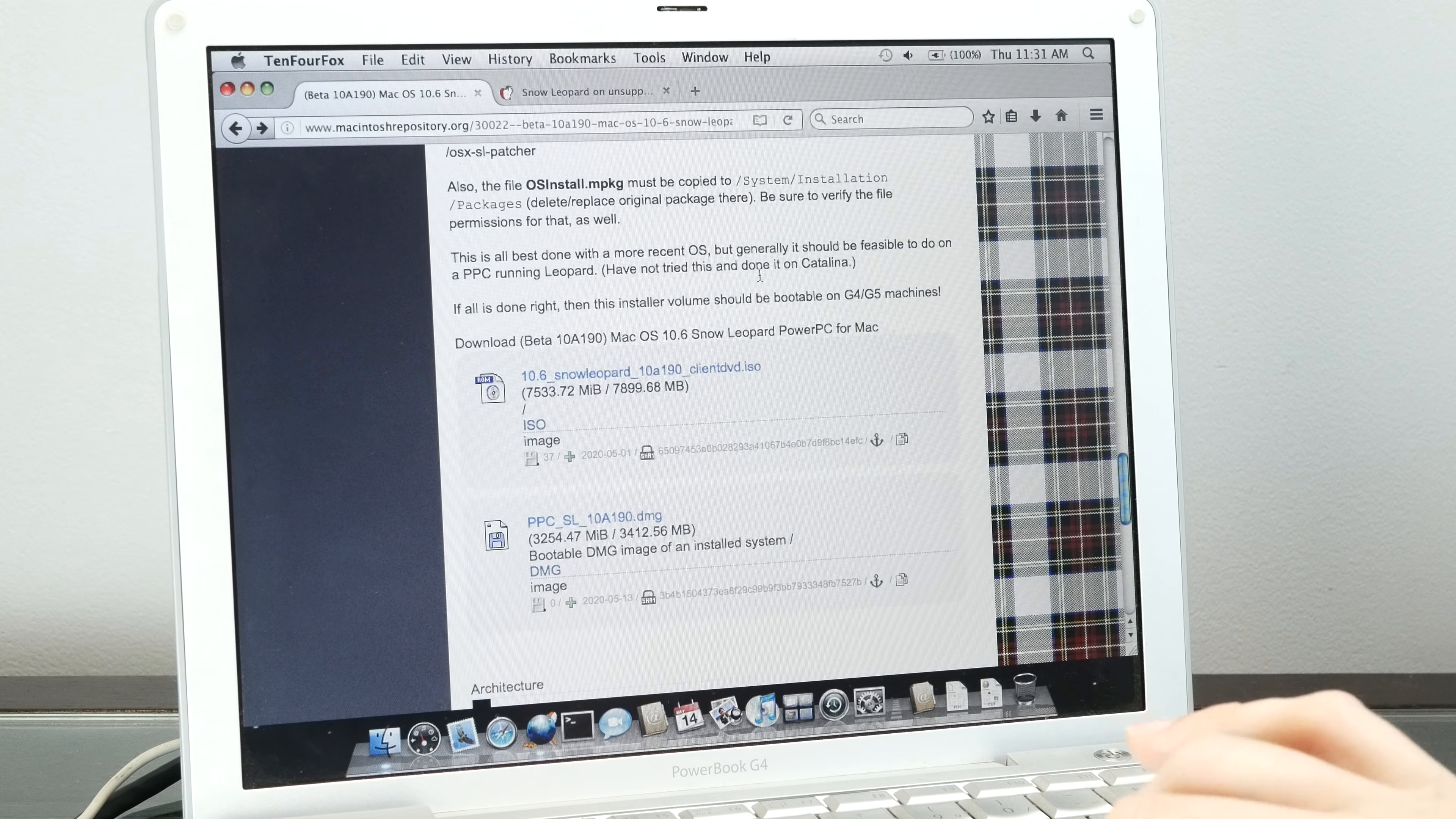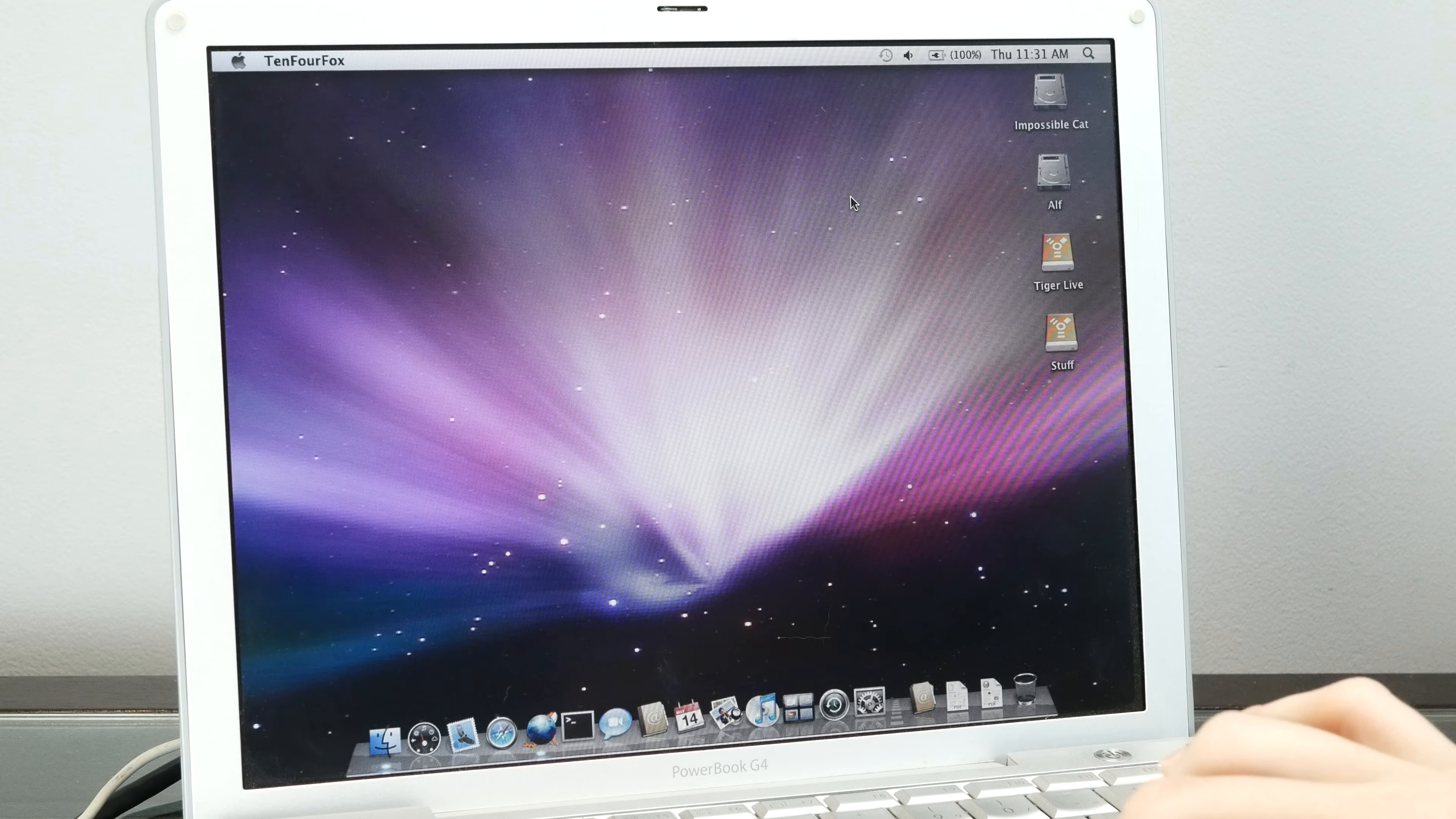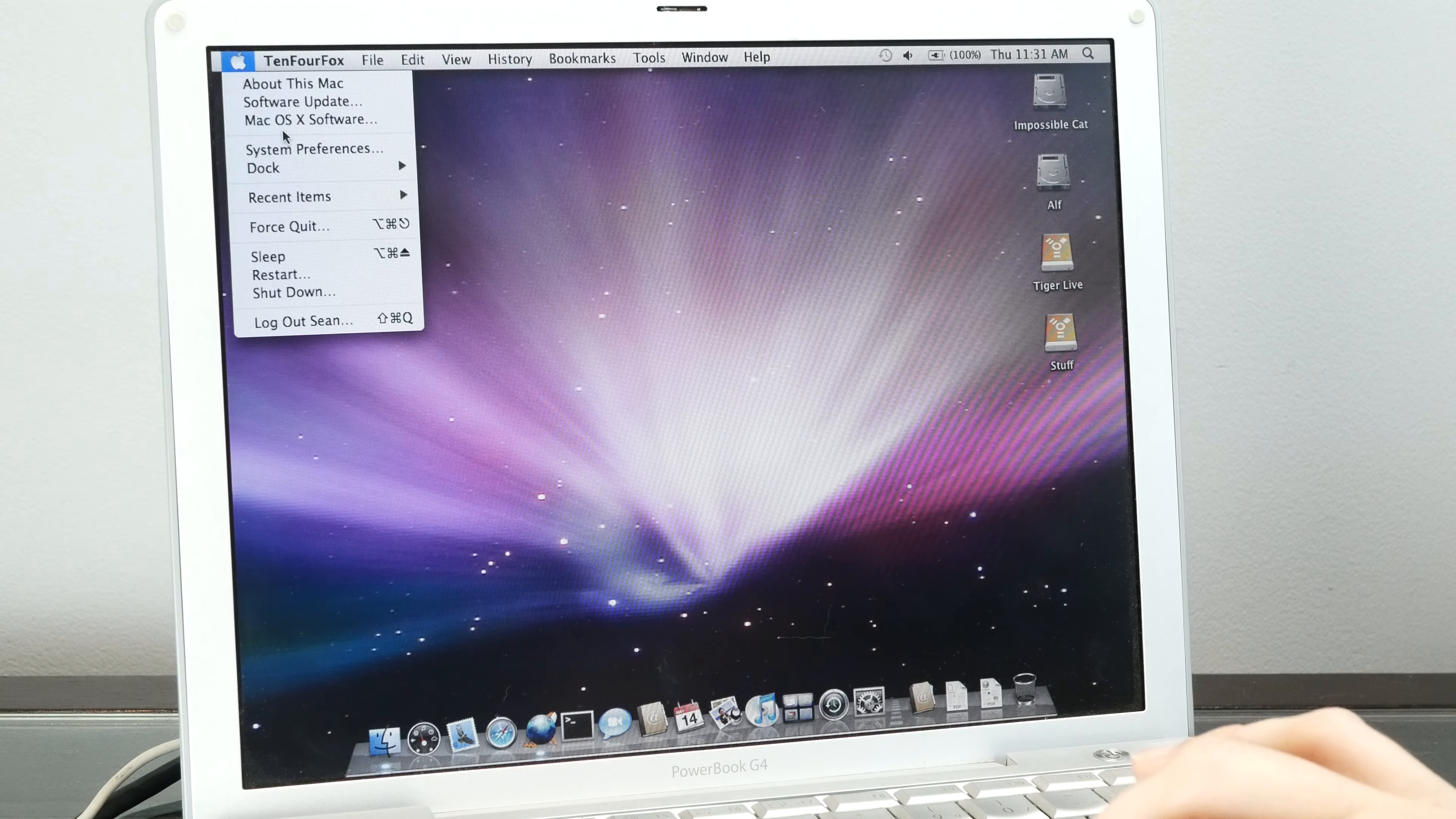Once you have it, we're just going to restore it onto a partition. Let me restart in my Leopard partition and we'll go through the restore process.